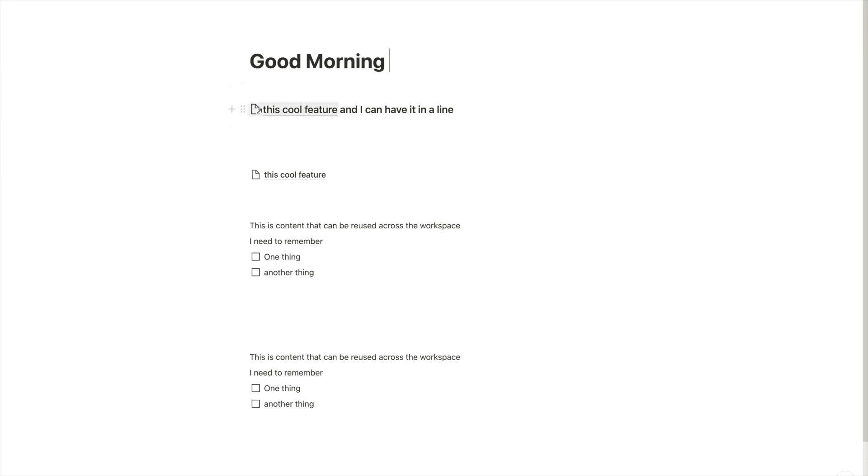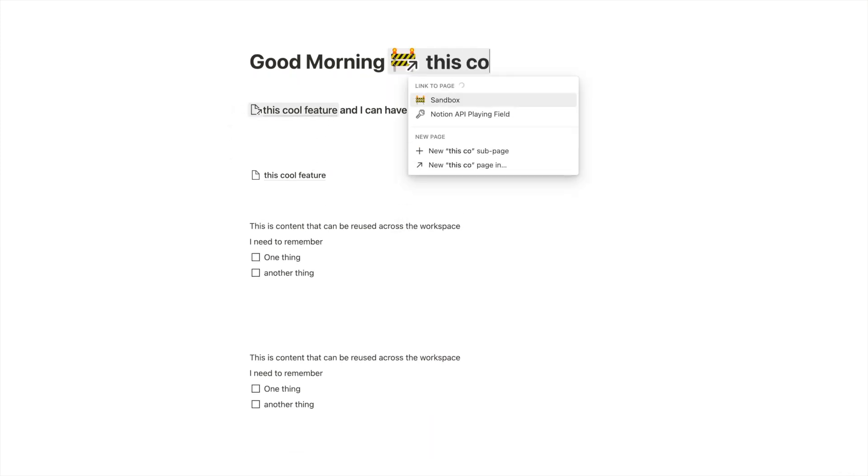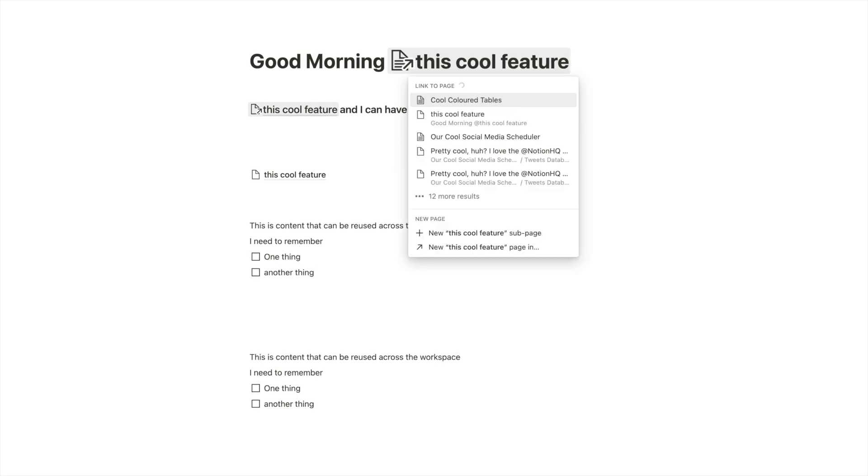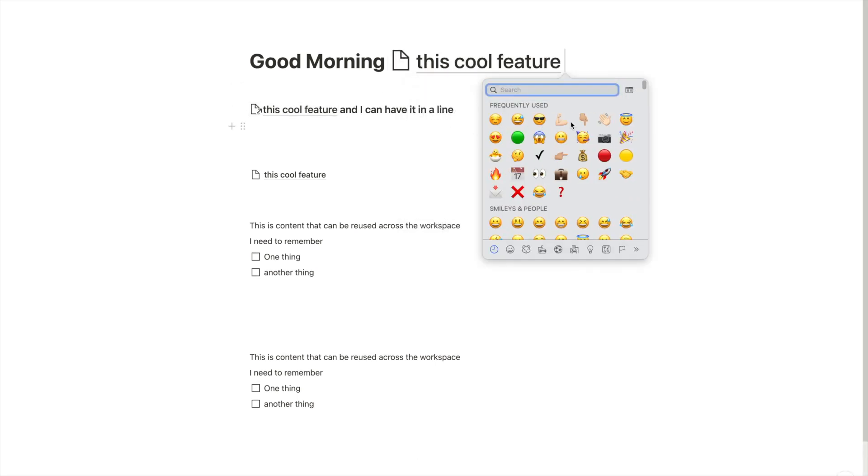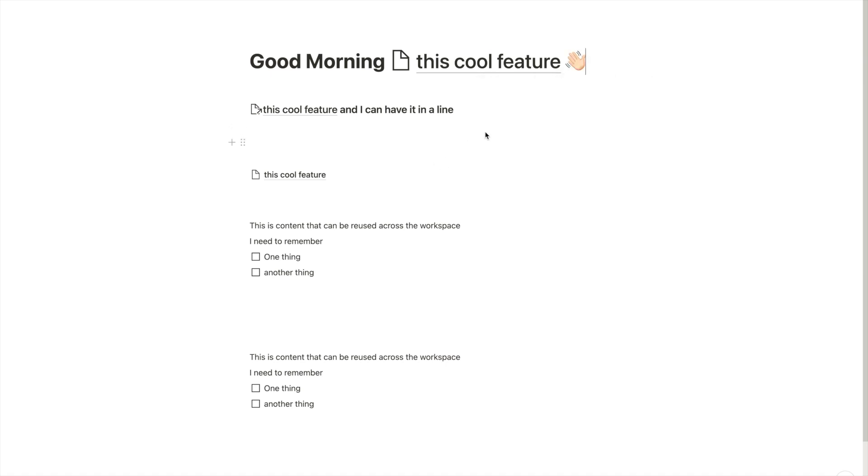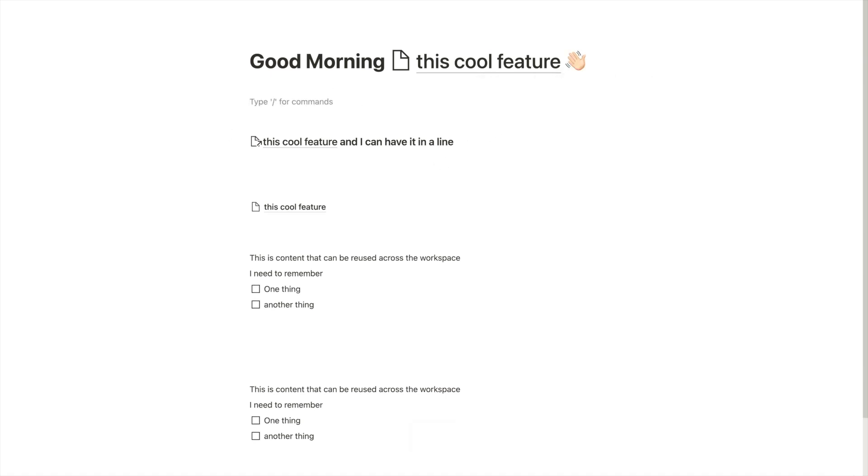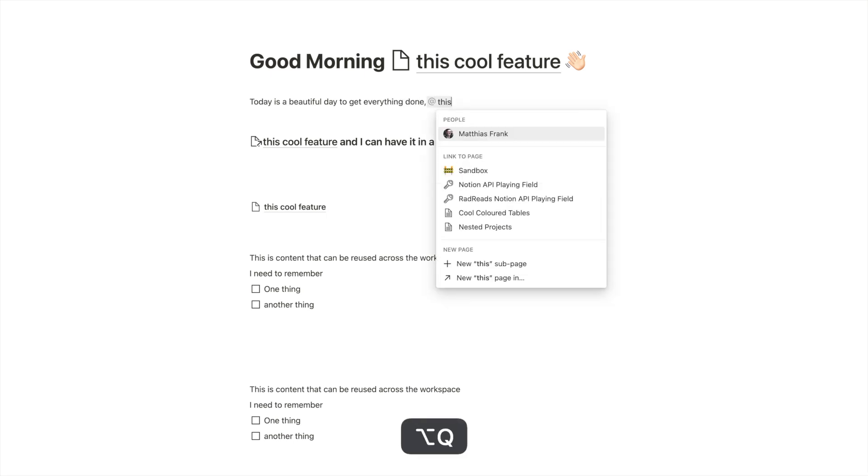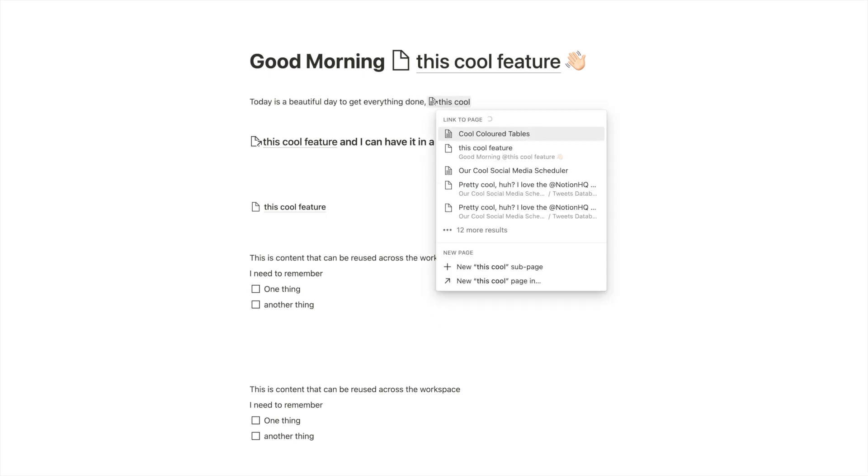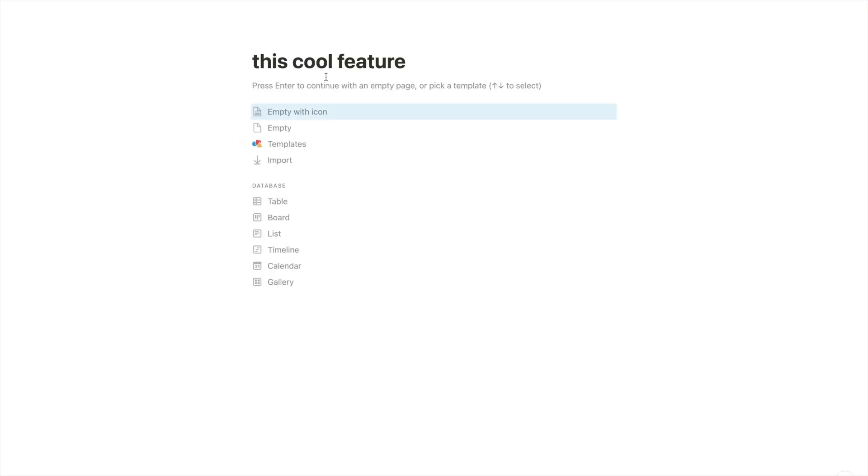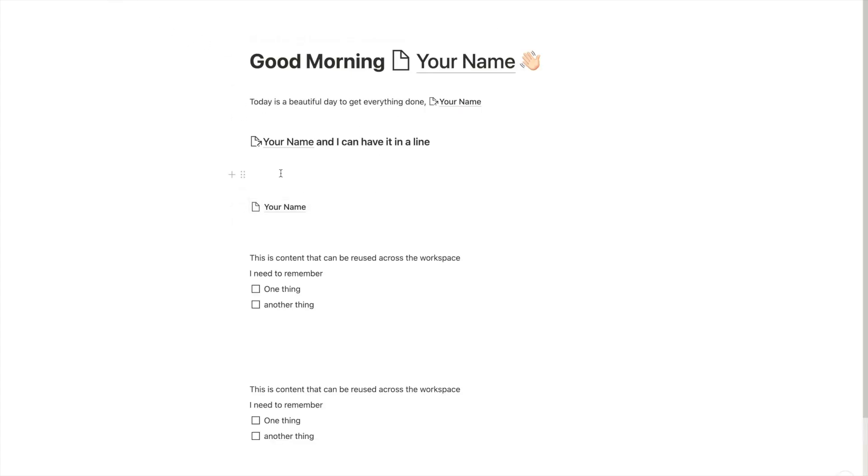And let's just take this cool feature, so our variable that we created. And we're going to wave to the person. And then we're going to write something else. And we say, today is a beautiful day to get everything done. And we're going to mention the page again. And so far, it doesn't make any sense. But once we change this to your name, all of a sudden, we have a generic greeting.